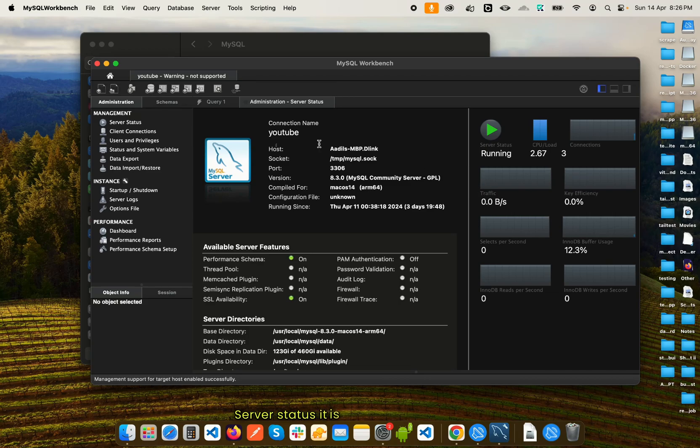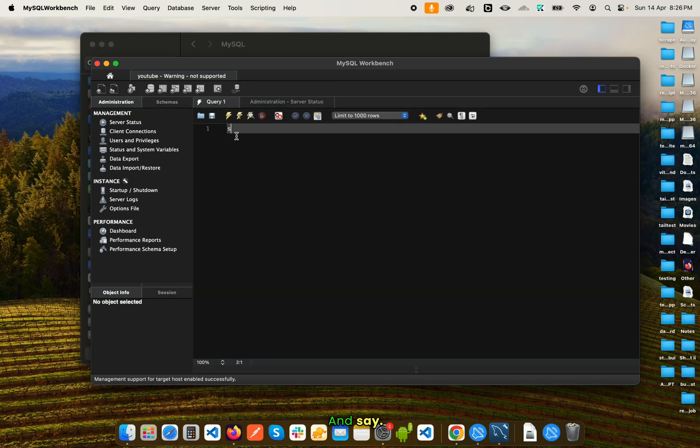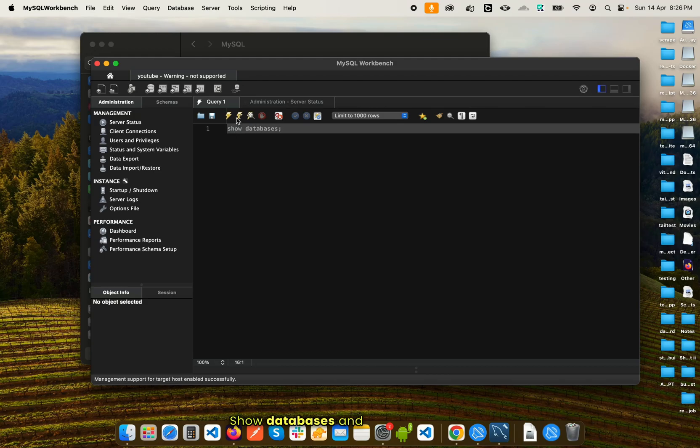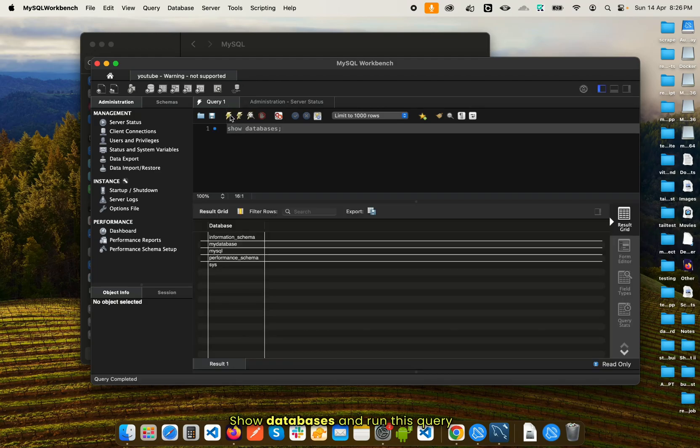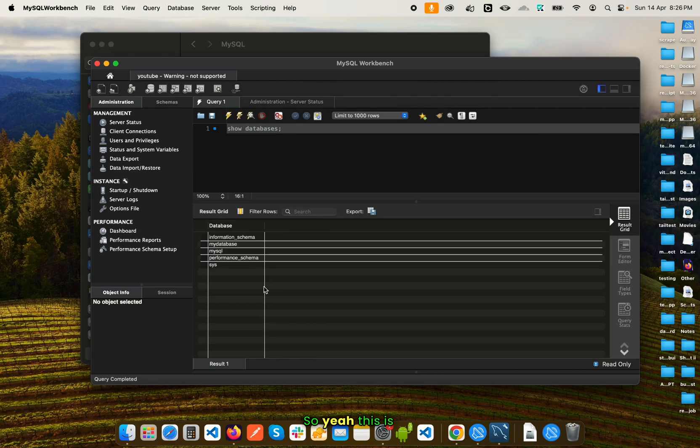If I go to the query and say 'show databases' and run this query, you can see I have all the databases listed out. So this means that the connection was successful.